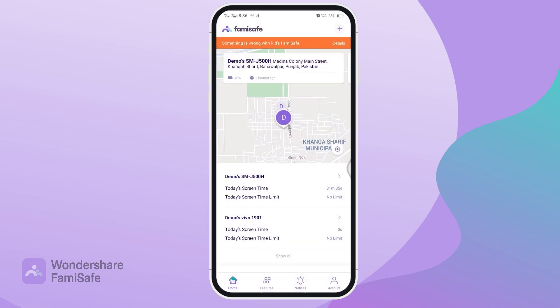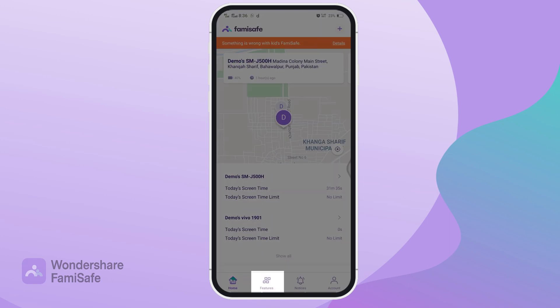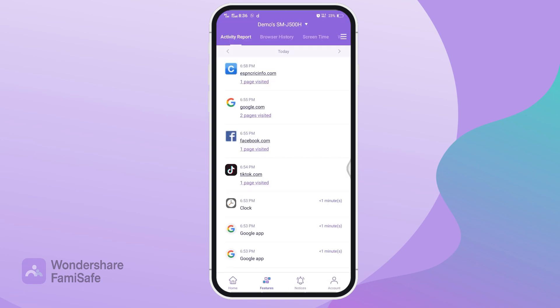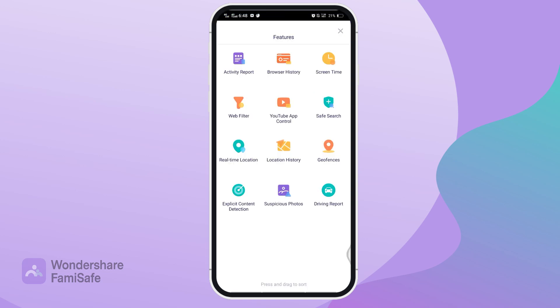Once you log into your account, tap the Features tab from the bottom. Then press the three dots in the top right corner to open the Features menu.